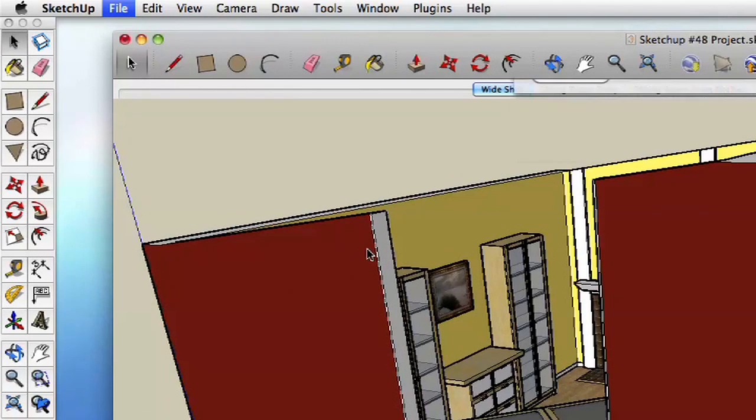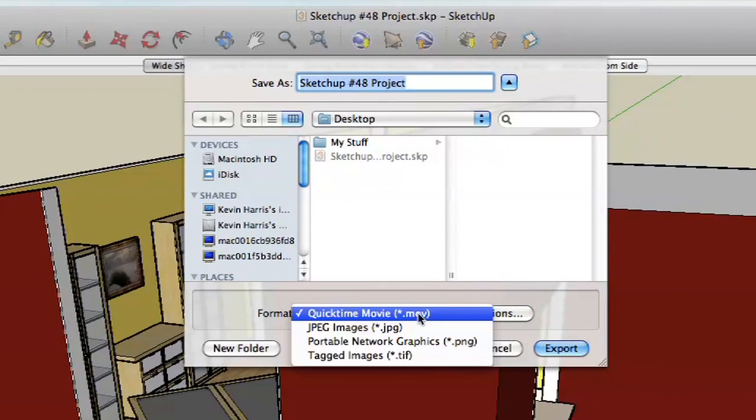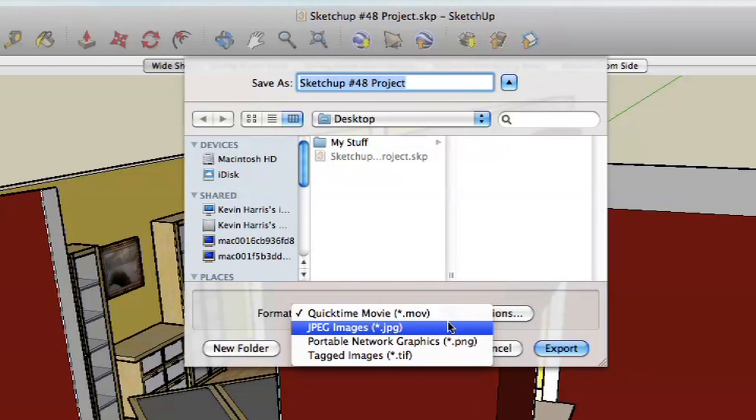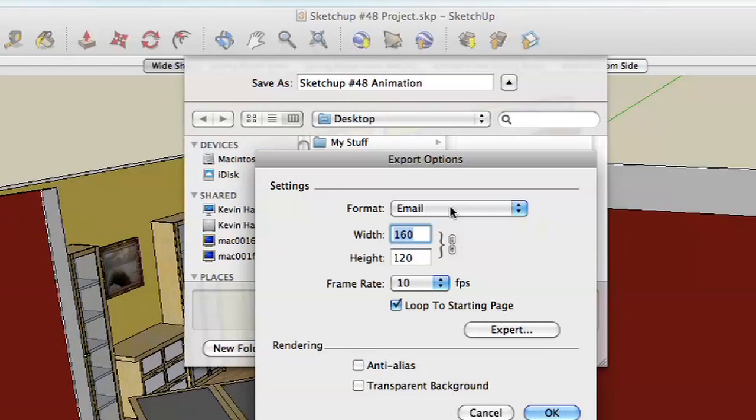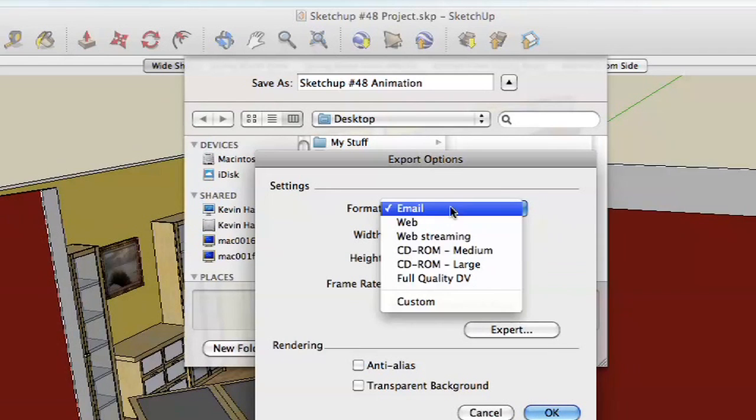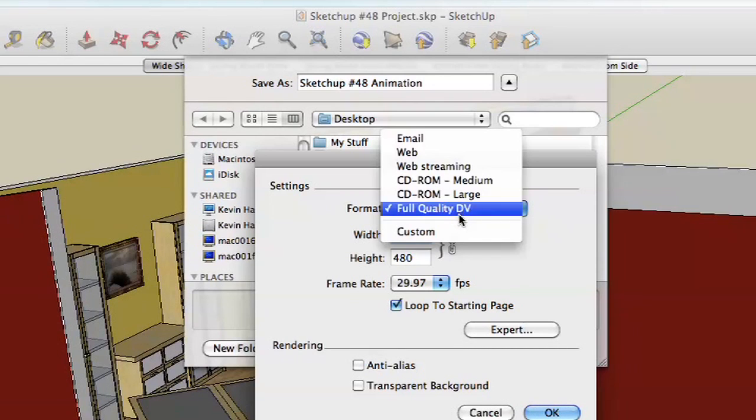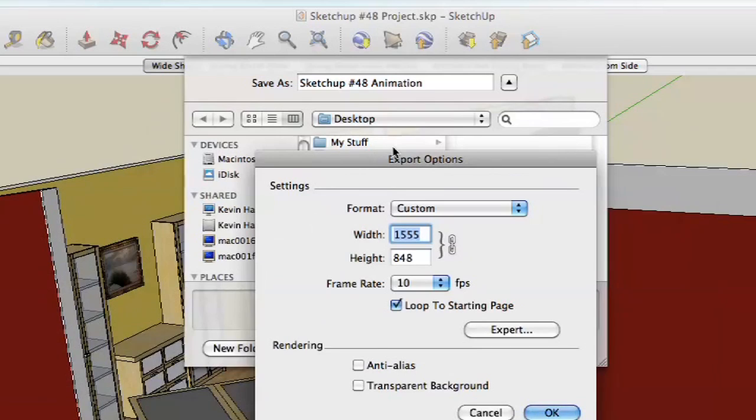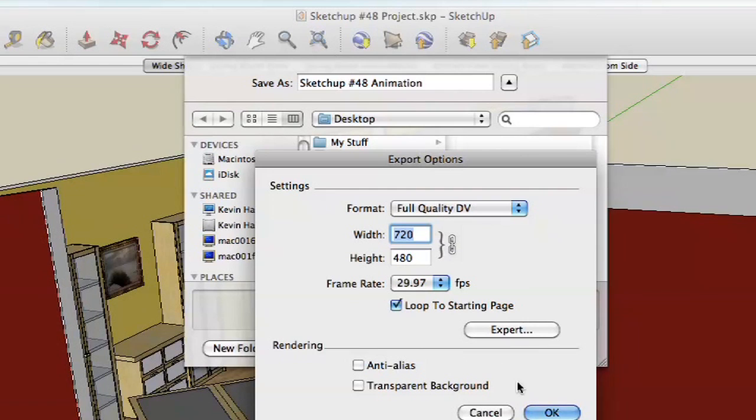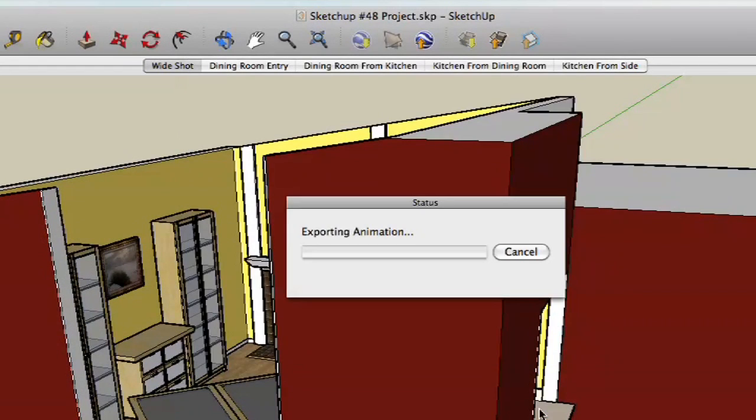When you do that, it's going to ask you where you want to save it and what format you want to save it. So you could save this actually as JPEG images if you wanted to, but we're going to go with a movie. We'll save this as SketchUp number 48, Animation. If you click on Options, you can choose the format. It defaults to Email, which is a very small, heavily compressed file, but you can go with any size you want. You could do full quality DV if you wanted to, or even if you go to Custom and you know how to set up video settings, you could actually set this up to be pretty much anything you want. For now, let's just go full quality DV. Let's go ahead and hit OK. And we'll go ahead and hit Export.